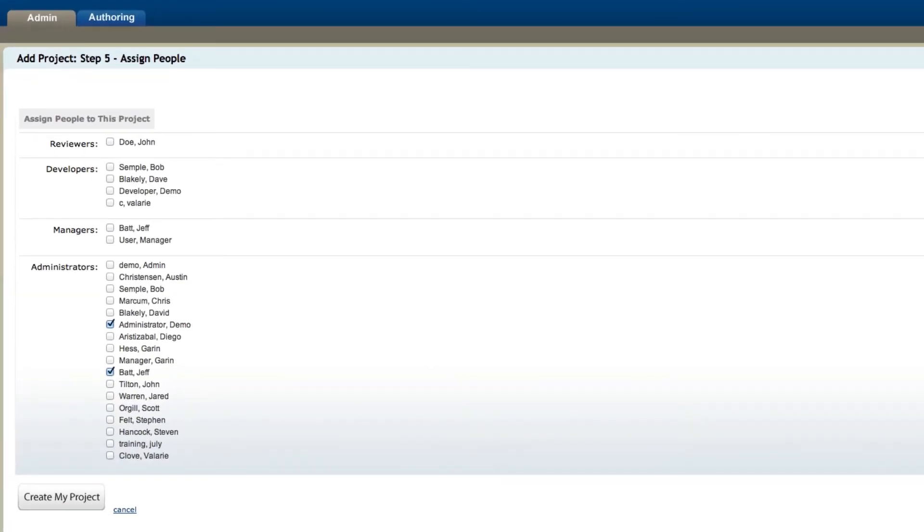The final step is to assign other people to your project. Unlike other mobile authoring tools, mLearning Studio is actually a collaborative tool, so you can have other people working on the same course at the same time, and all they have to do is log in from their own browser with their own login.